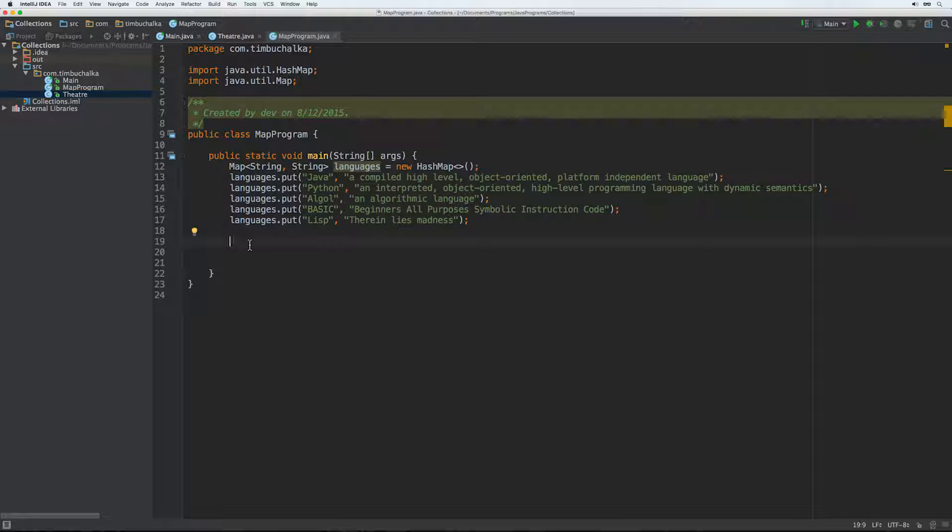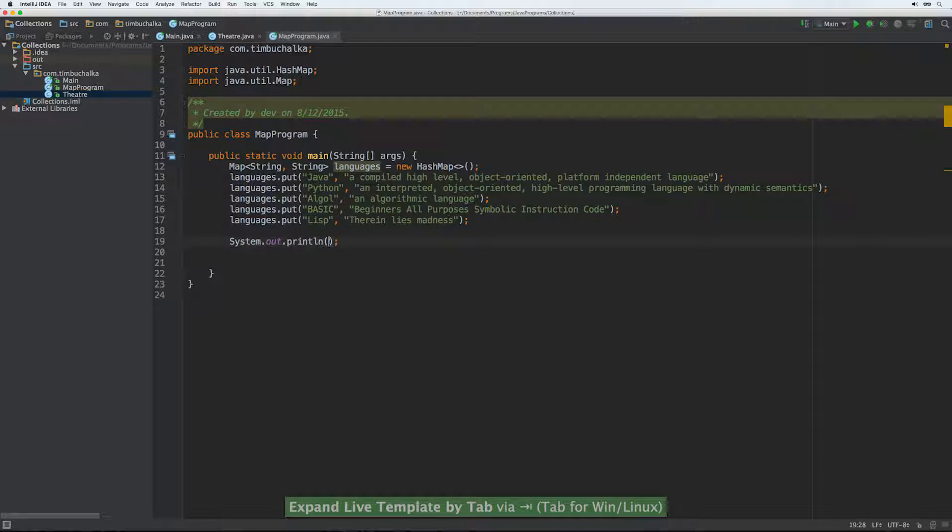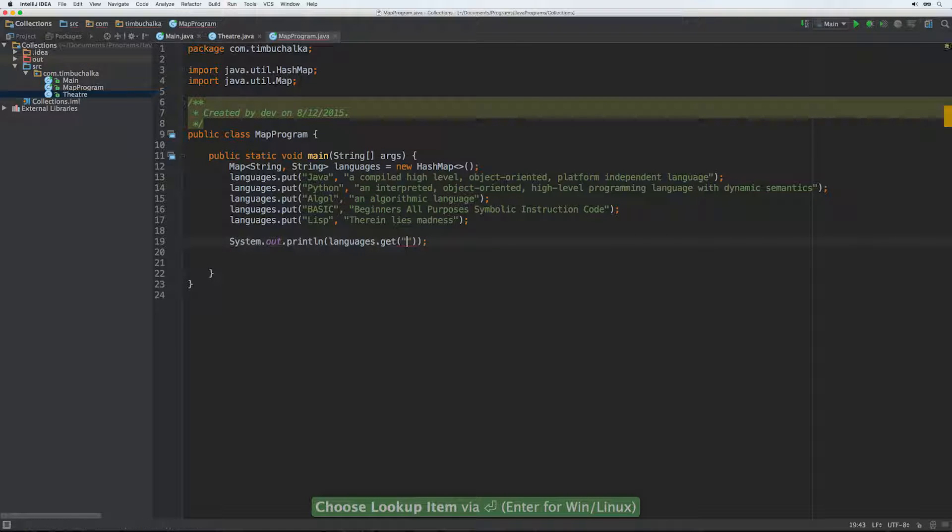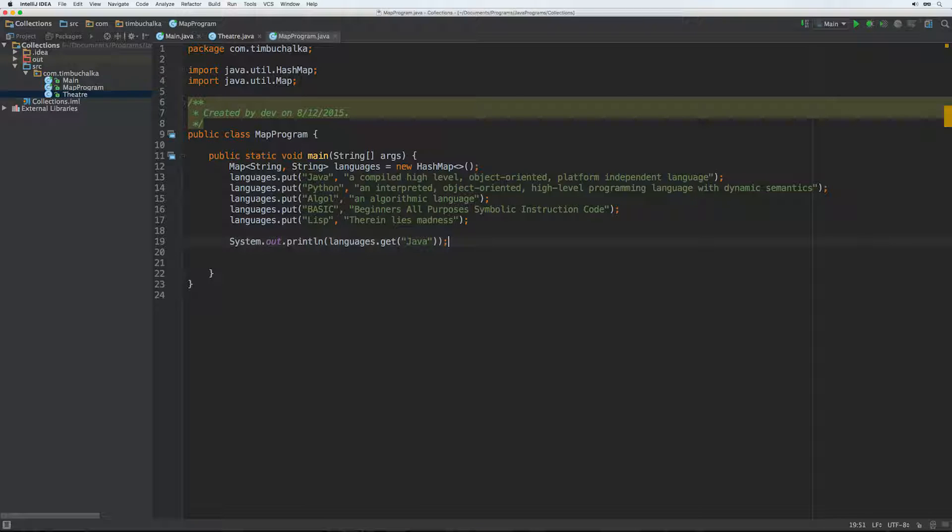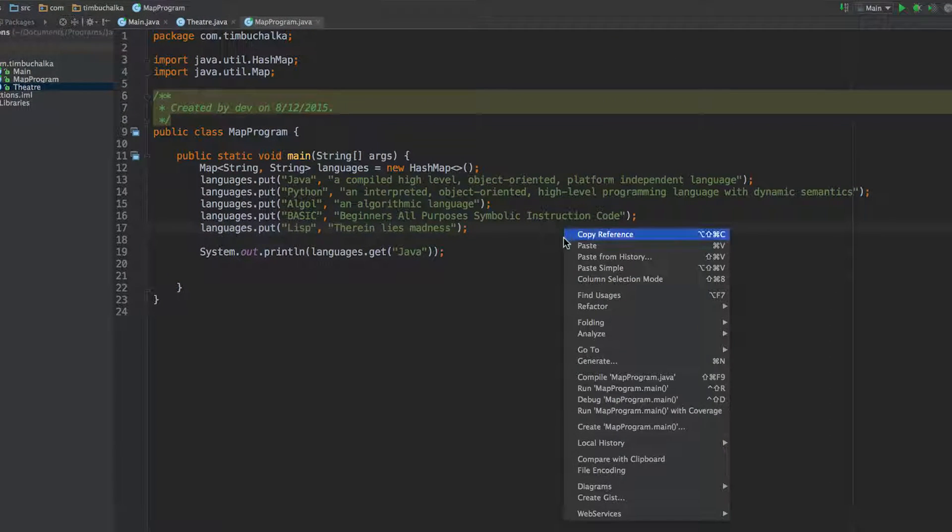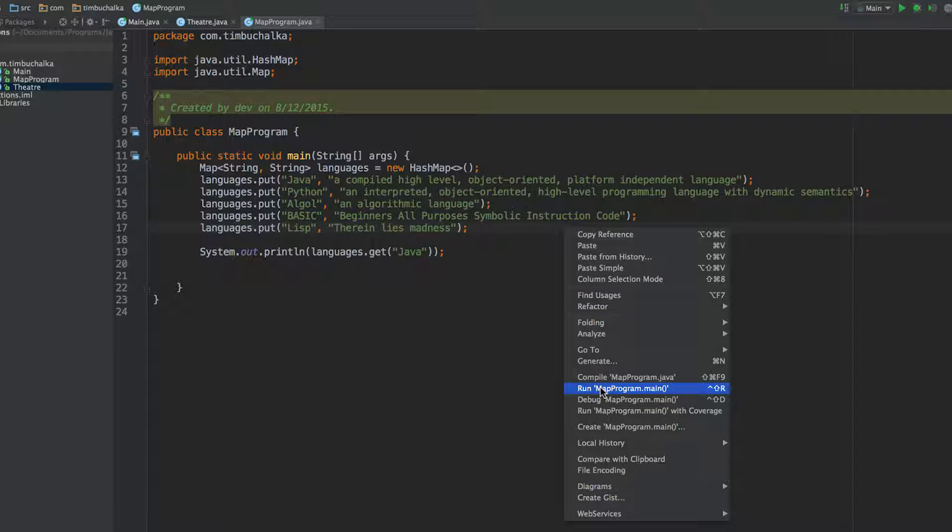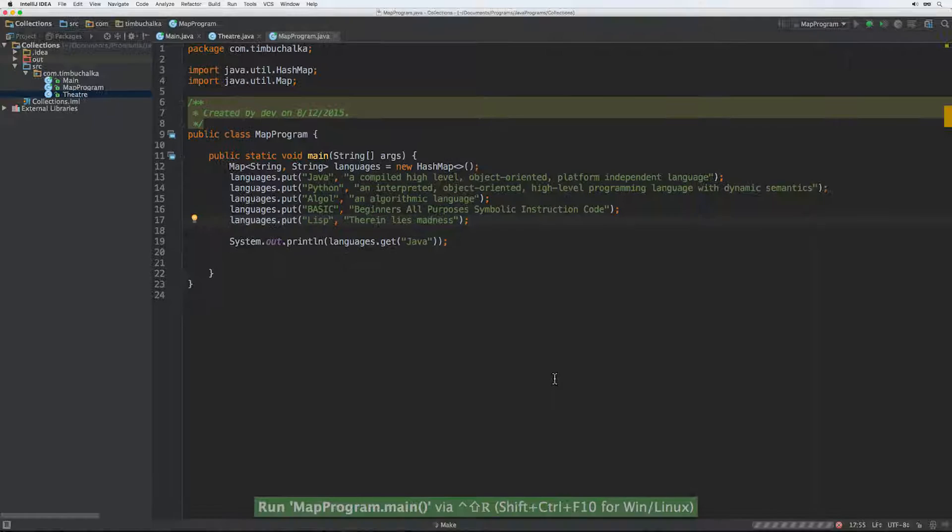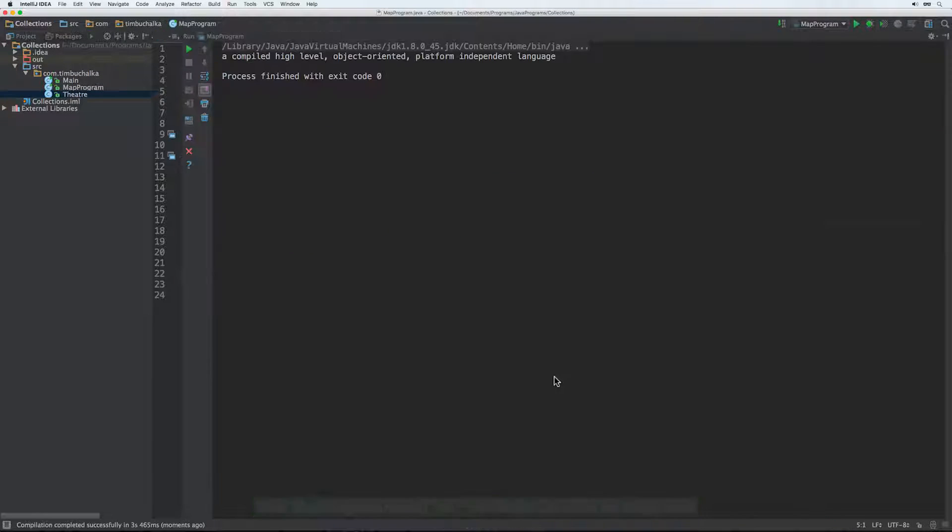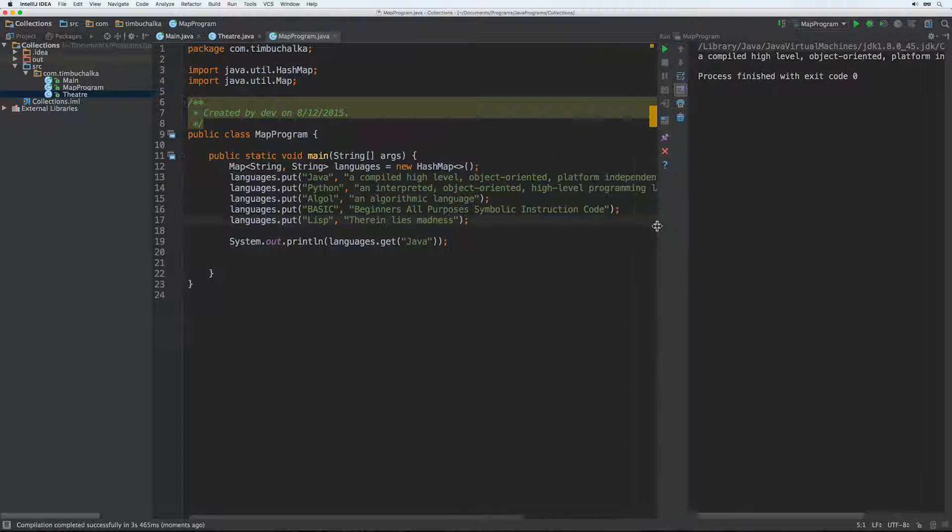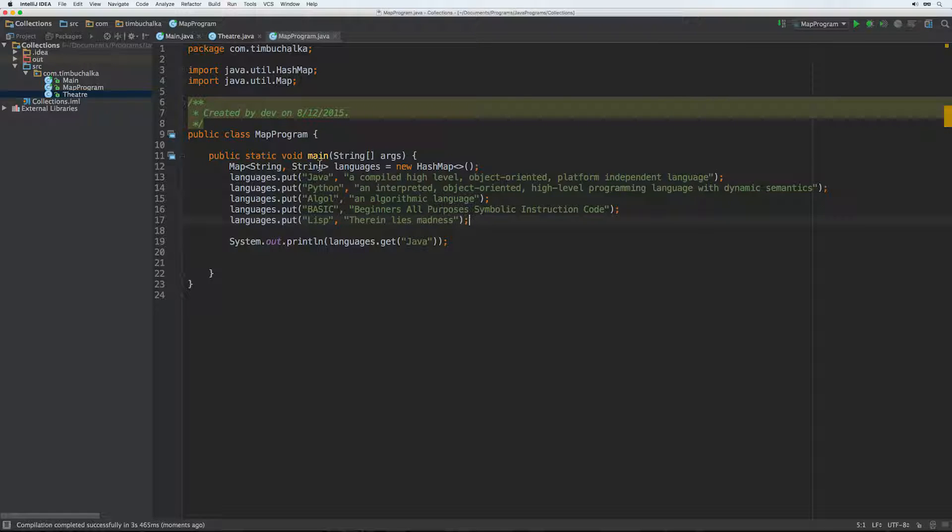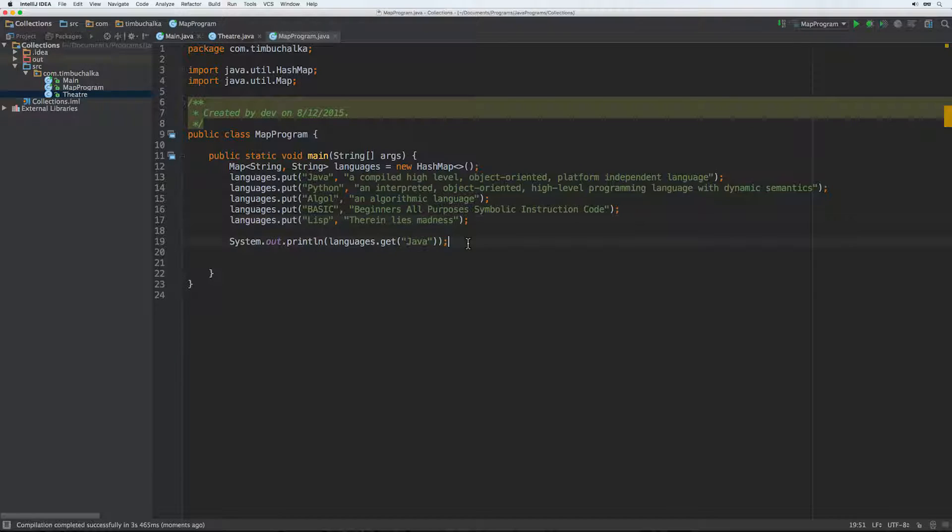So how do we get access to those? How do we retrieve them? Well, we obviously inserted them using a get. So we can type in something like languages.get. And we type in our key. So let's start with Java. And if we run that, I need to right click this first and run it so that we run the new program. And you can see that we've got a compiled high level object oriented platform independent language, which was clearly the value we defined for Java. So that's good. And obviously, if you want to get access to the other ones, you have to do the same thing and specify the key. And by default get returns the value associated with that key.